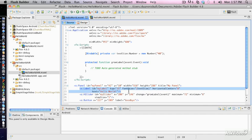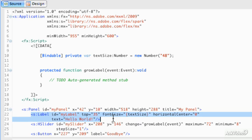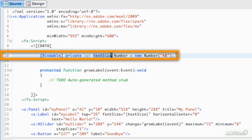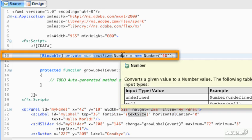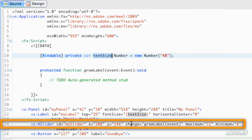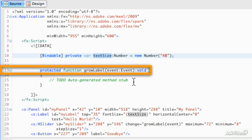Just to run over what will happen in this lesson: once we use this application, it will wire itself together. It will create a bindable variable called textSize, which is of type number. The textSize will be used to bind to the label at the bottom. When the slider is changed, it's going to call a function called growLabel.